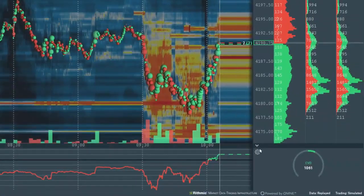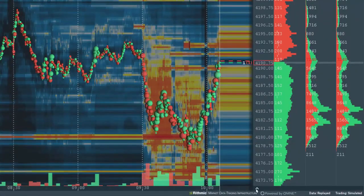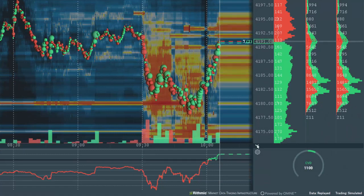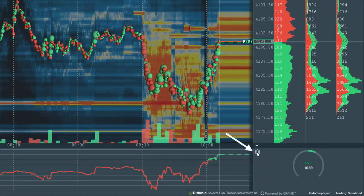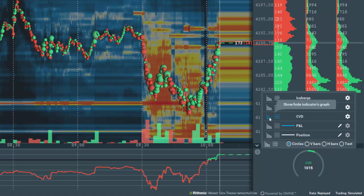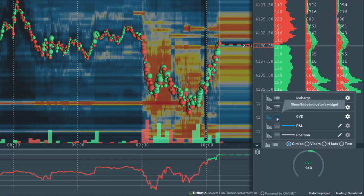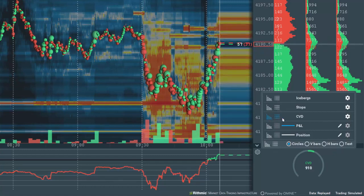Then let's open the subchart by clicking on the arrow at the bottom of the price ladder. If we click on the widget configuration icon, we can see CVD is selected in both the subchart and the widget panel.